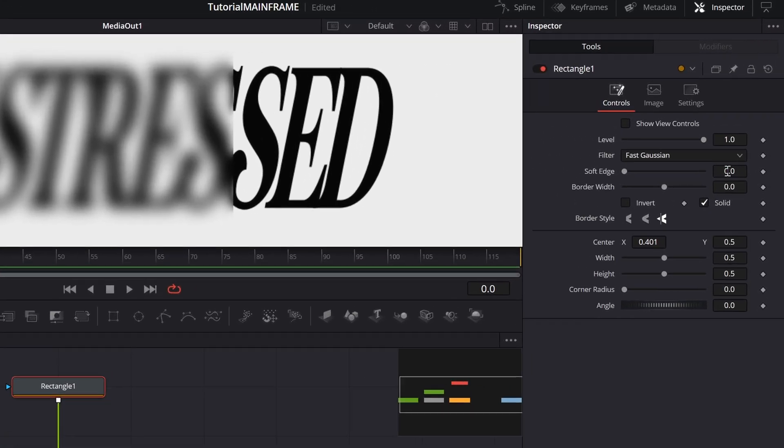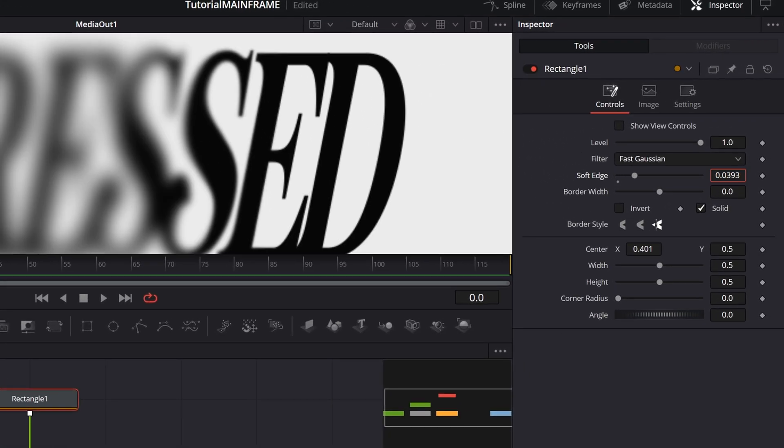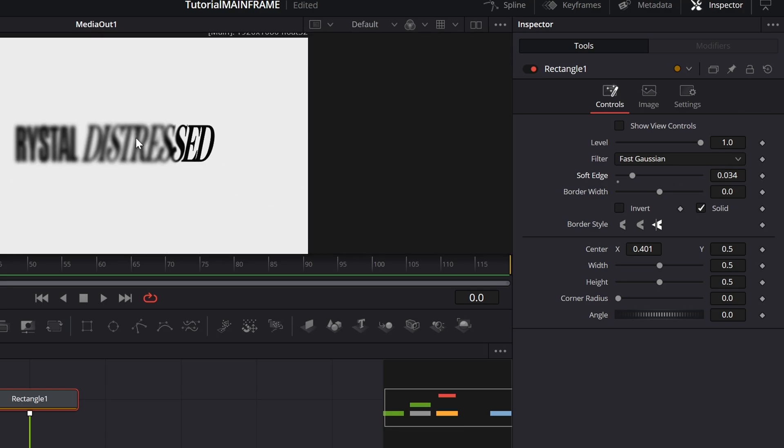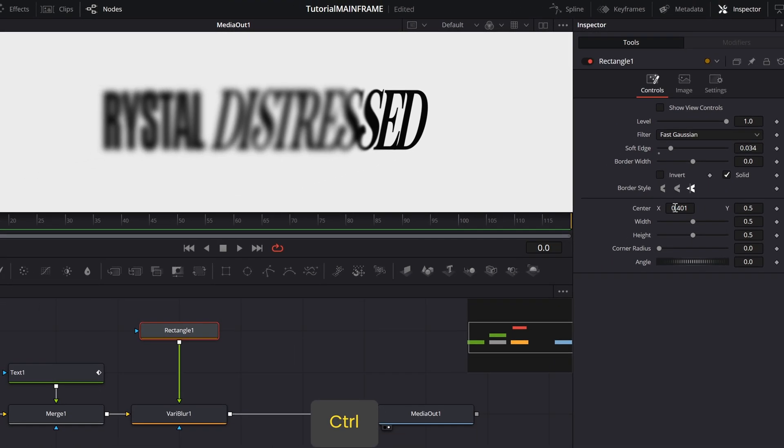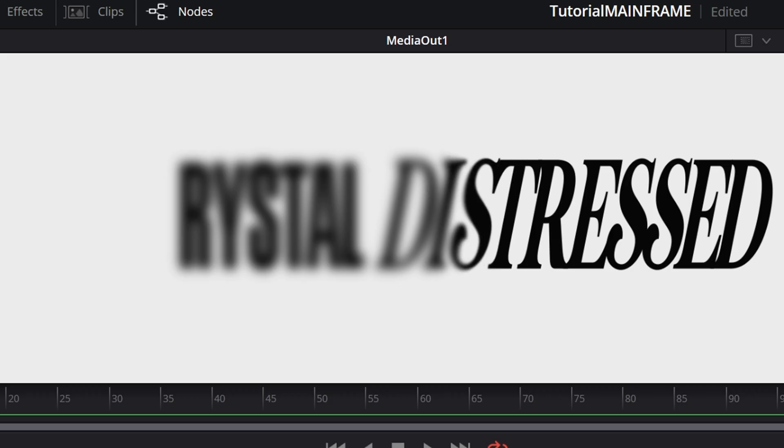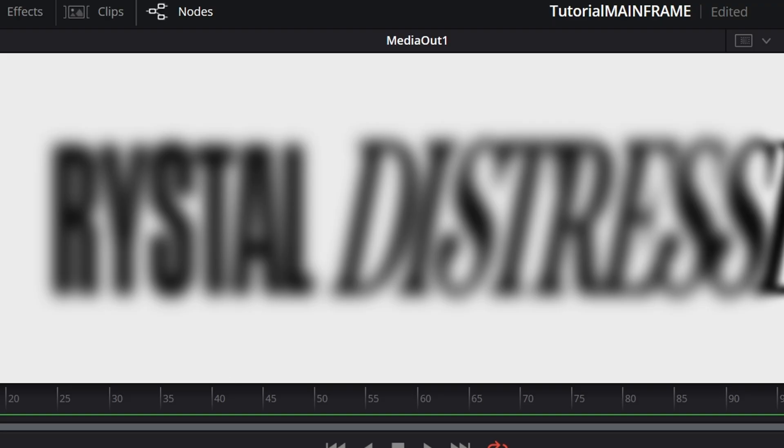The edges are a little bit harsh and look weird. So what we're going to do is go into the Soft Edge property of this rectangle and increase it. That instantly softens it out. I'm going to make it 0.034. I'm also going to make this blur affect this part of the text.